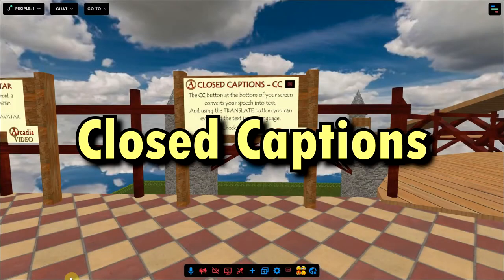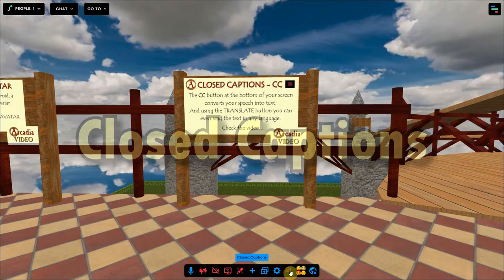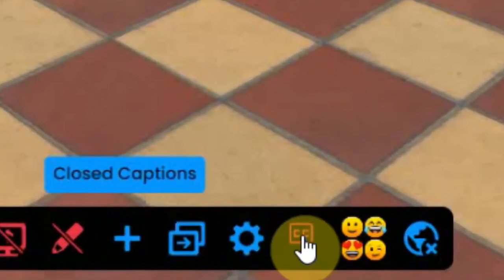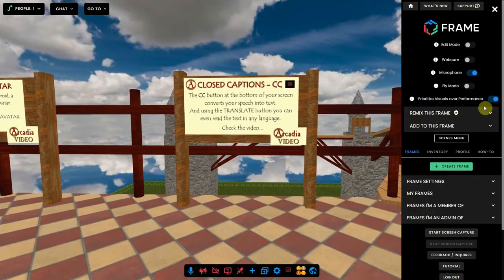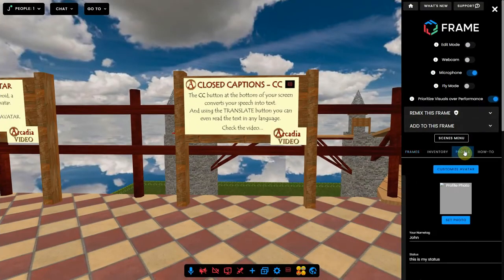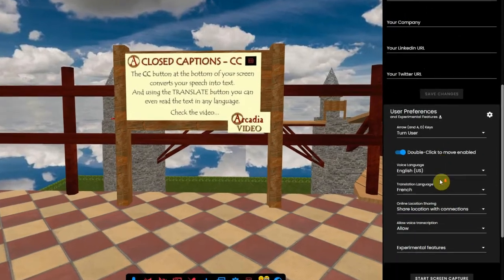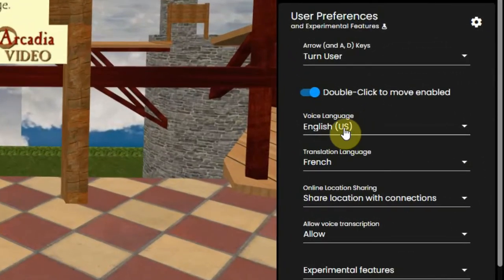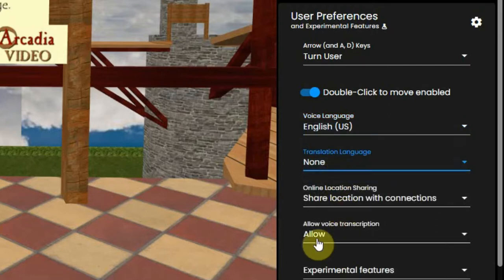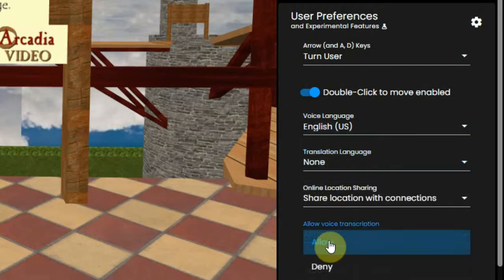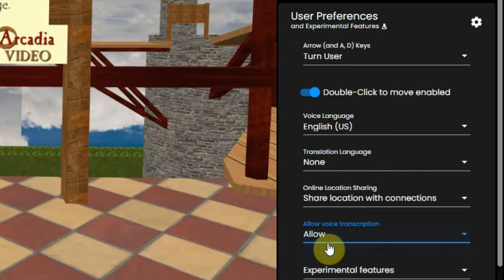The CC or closed captions button at the bottom of your screen converts speech into text. But you have to have the right language set in your profile. So if you normally talk in English, you have to set that in your user preferences under voice language. And you have to allow voice transcription, or else other users will not see your text when they activate CC for themselves.